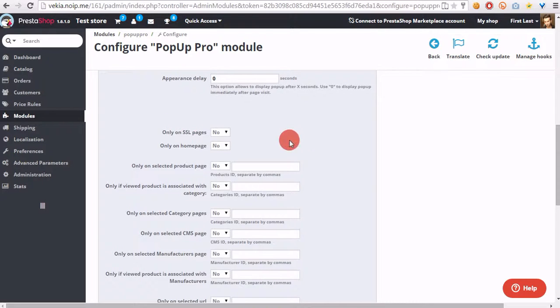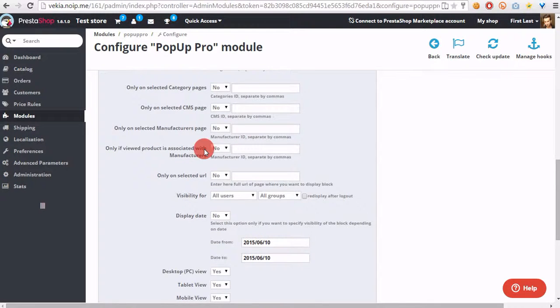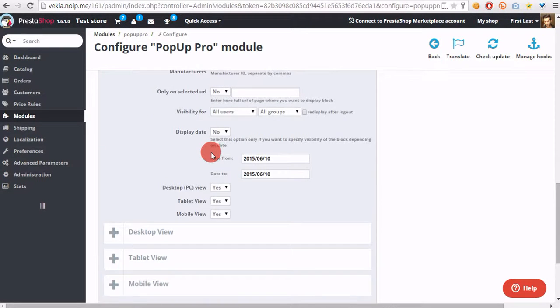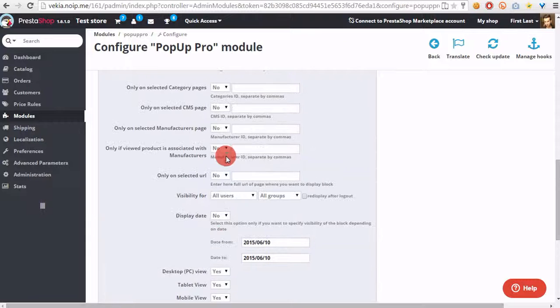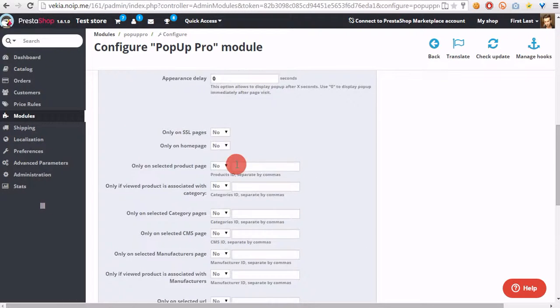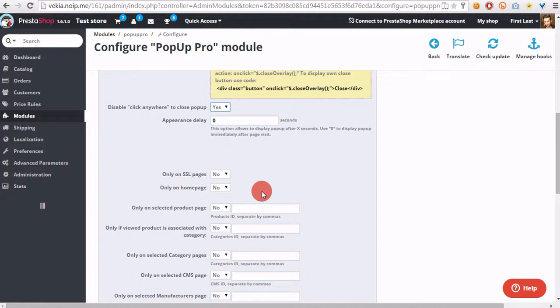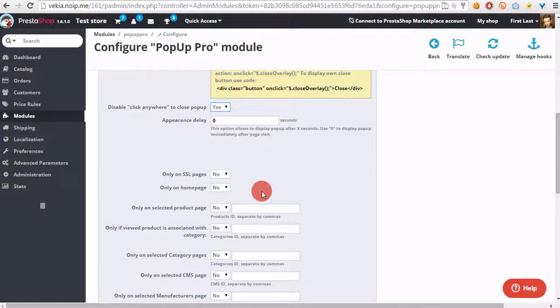We can leave these options as default because we want to display pop-up everywhere. So no matter what page customer will open, the pop-up will appear there.